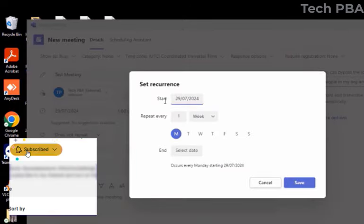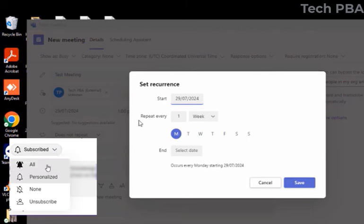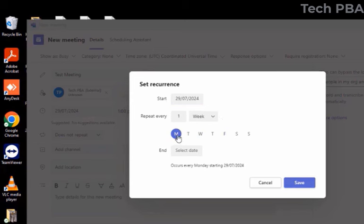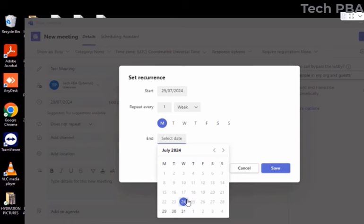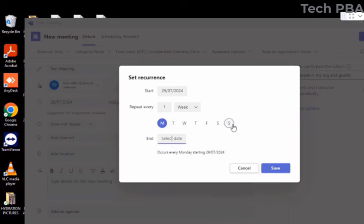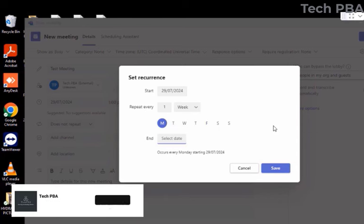I'll select the dropdown beside 'Does not repeat' and choose 'Weekly.' The start date is the 29th of July, repeating every one week on Mondays. For the end date, I'll leave it blank because I want it to recur indefinitely. If you want the meeting to end at a certain date — say two or three weeks out — you can set that end date here.